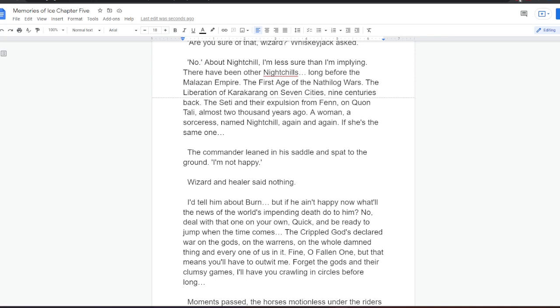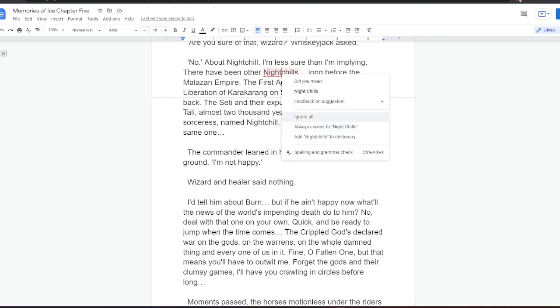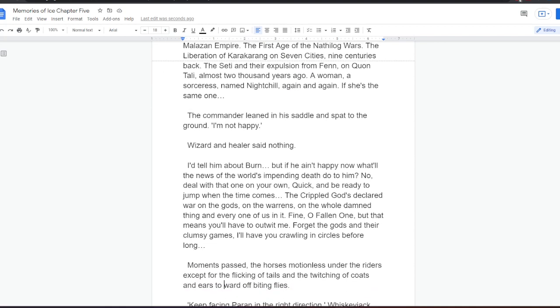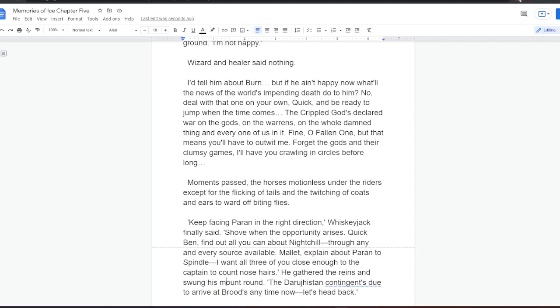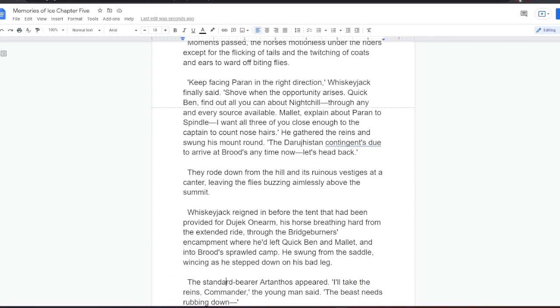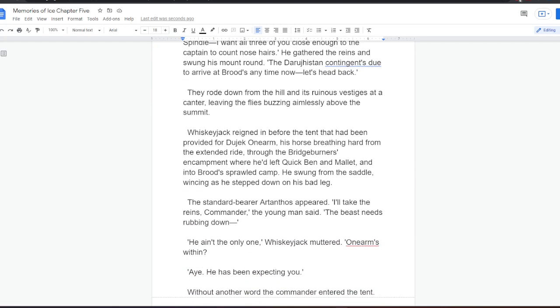The commander leaned in his saddle and spat to the ground. I'm not happy. Wizard and healer said nothing. I'd tell him about Burn, Quick Ben thought. But if he ain't happy now, what'll the news of the world's impending death do to him? No. Deal with that one on your own, Quick. And be ready to jump when the time comes. The Cripple God's declared war on the gods. On the Warrens. On the whole damned thing. And every one of us in it. Fine, oh fallen one. But that means you'll have to outwit me. Forget the gods and their clumsy games. I'll have you crawling in circles before long. Moments passed. The horses motionless under the riders except for the flicking of tails. And the twitching of coats and ears to ward off biting flies.